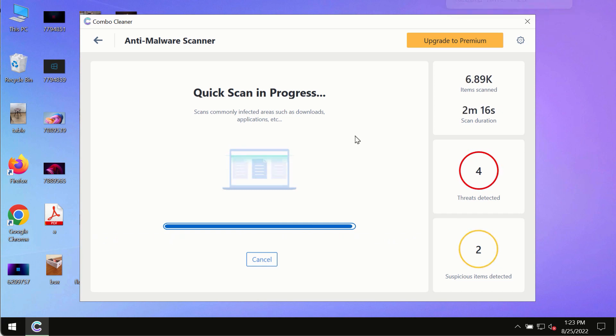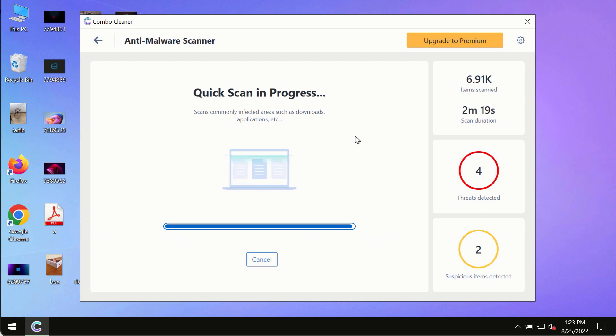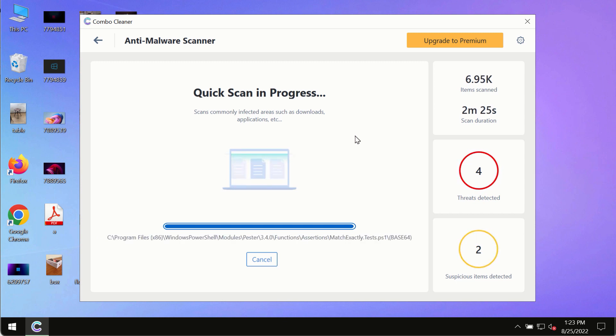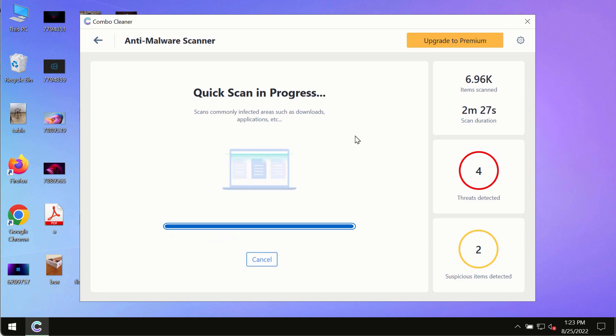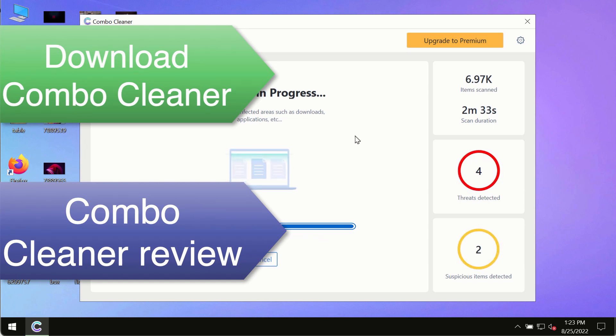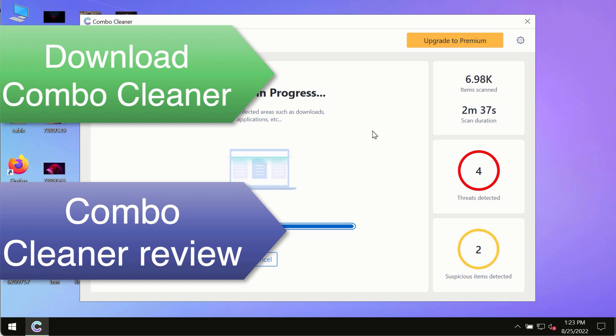However, we strongly advise that you consider upgrading to the premium license of Combo Cleaner antivirus. This is the best way to remove any possibly hidden malware from your system and to keep your data always protected against any other possible malware attacks.